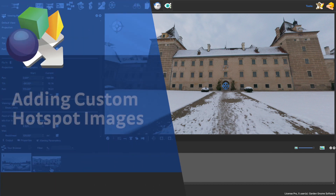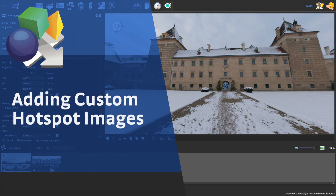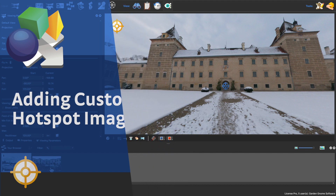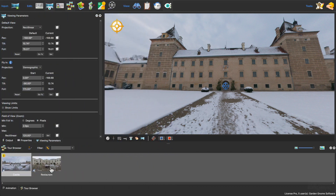The custom image feature lets you quickly add images or icons to point hotspots without having to create or add a skin. But if you do have a skin, you can easily swap out hotspot images without editing the original skin.